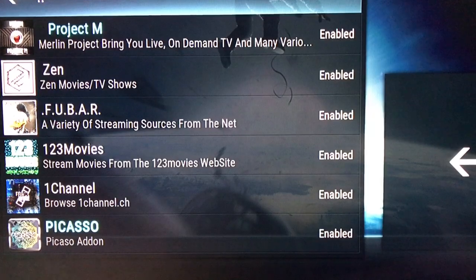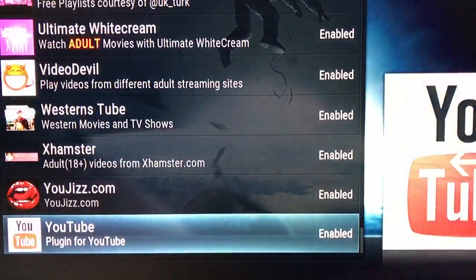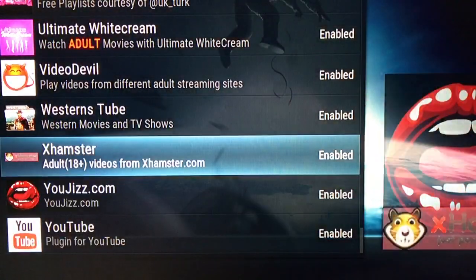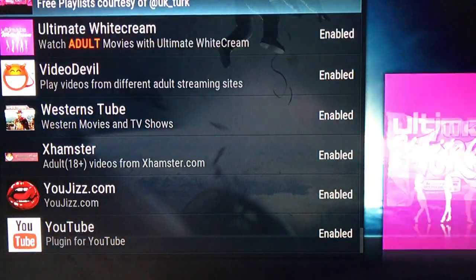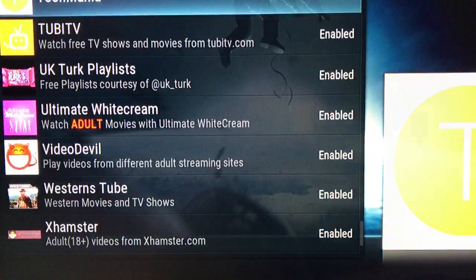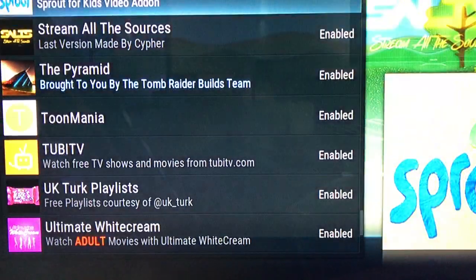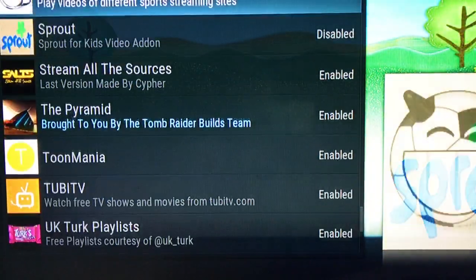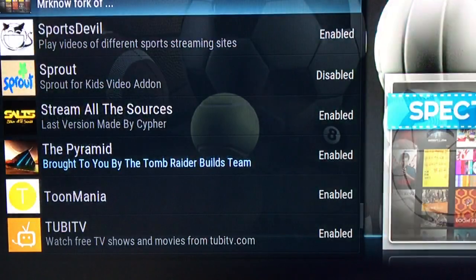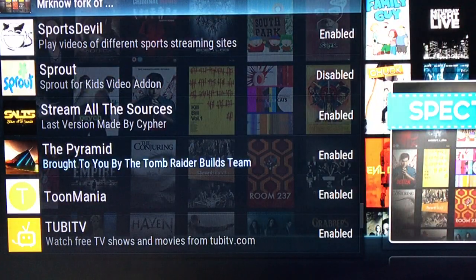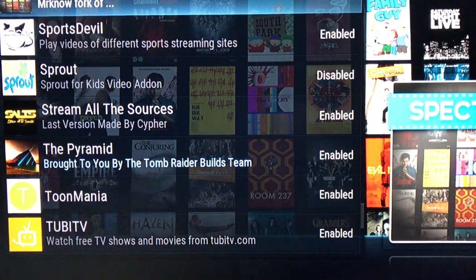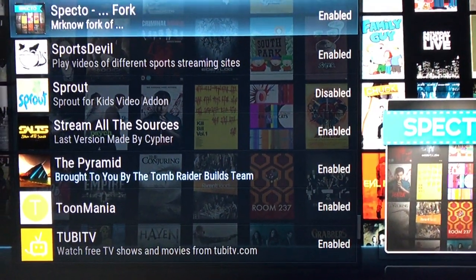I'm gonna arrow up again because I want to get to the S's. We're gonna scroll up and we're gonna find SpectroFork. It's right here — you want to make sure that you highlight it in blue.